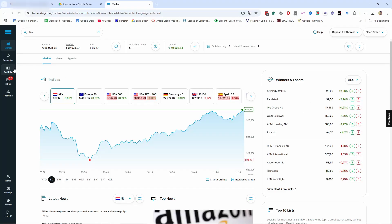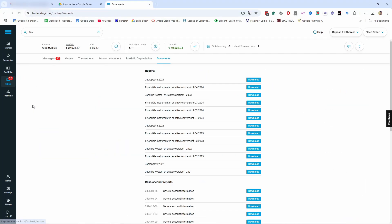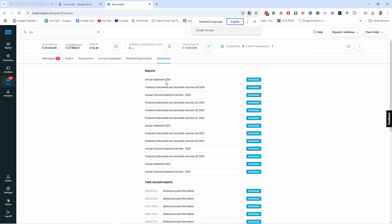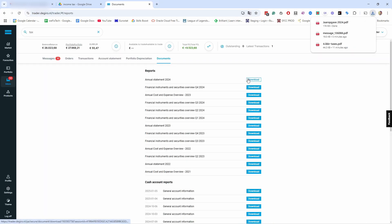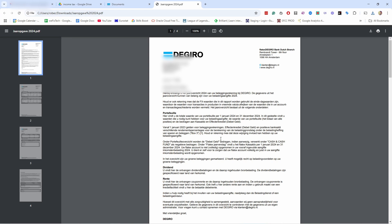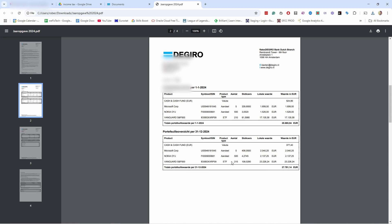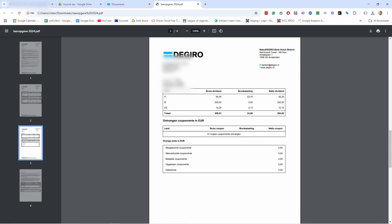To get your taxes from DEGIRO, head to Inbox and then Documents. You should see the Annual Statement 2024 there — mine is in Dutch, but if you're in another country you'll have it in another language. You can download it directly from there. It contains a summary of everything you've done during the year and the dividends for 2024.